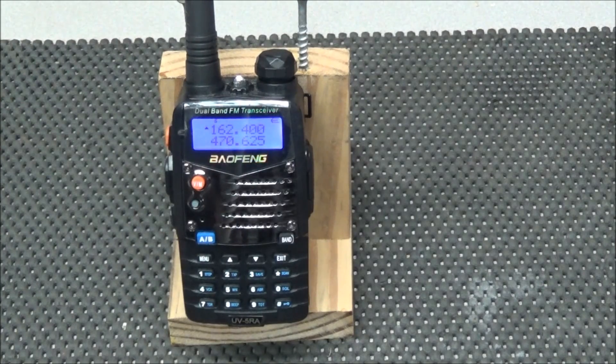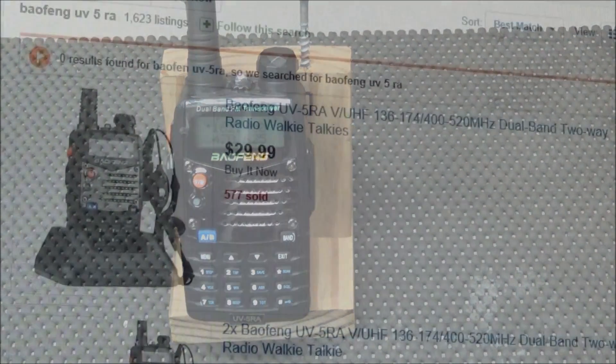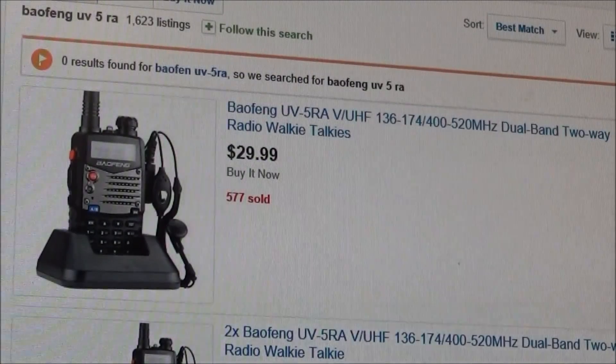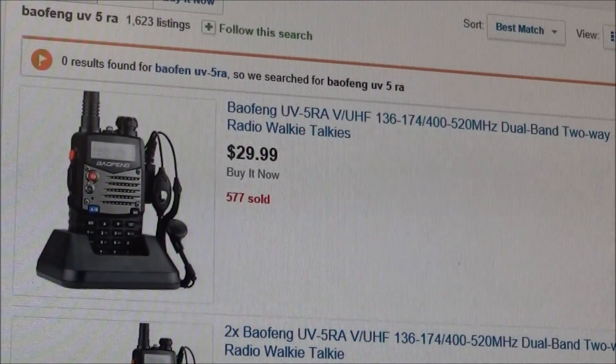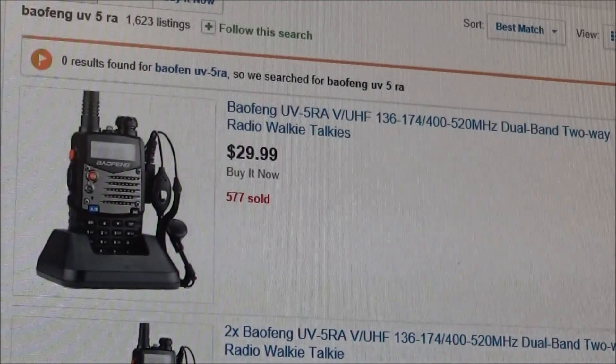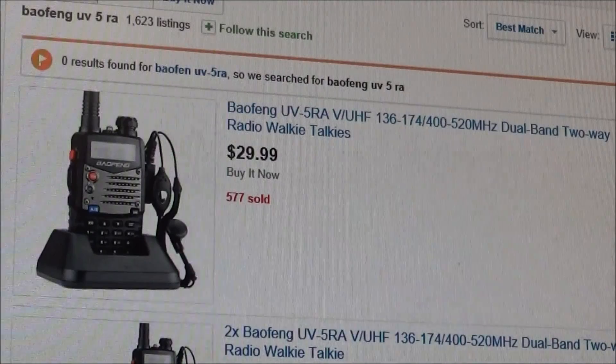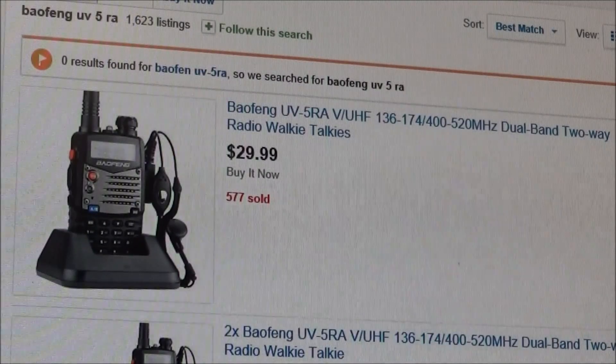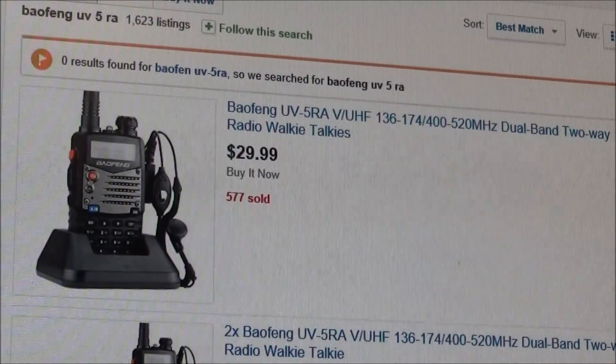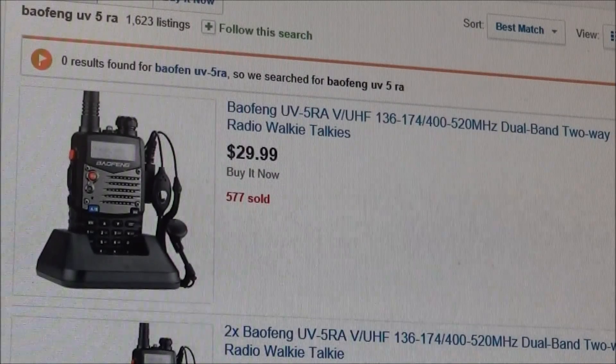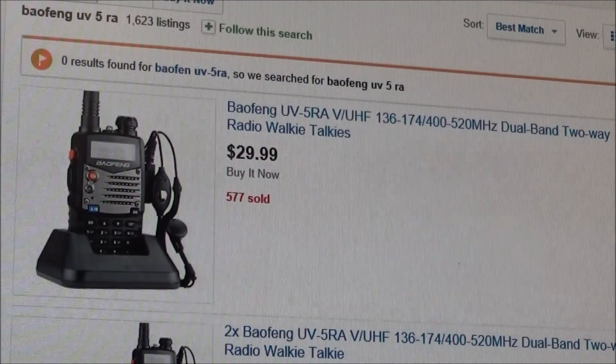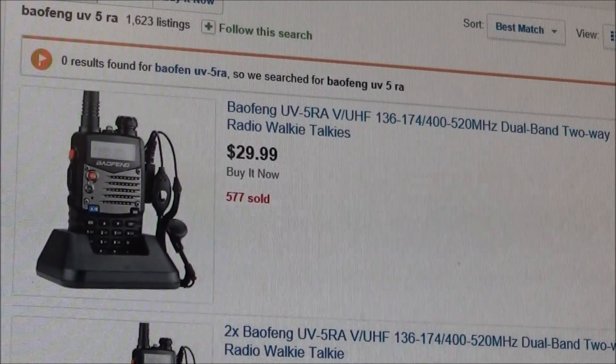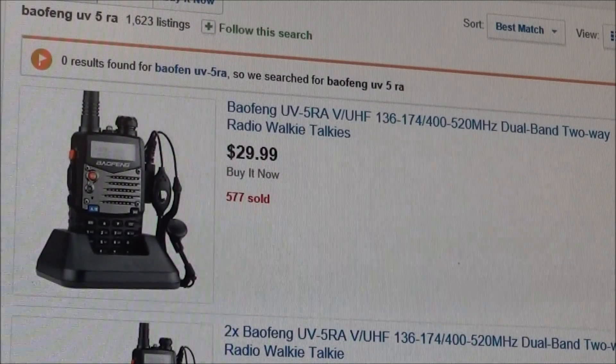So why do we call this a disposable radio? Well, that's because the first one that comes up on eBay is $29.99. And if you're not into electronics, and you have to take this somewhere to have it repaired, it's probably going to cost you more than $29.99 to have it fixed. So you chunk this one in your junk box and order you a new one.